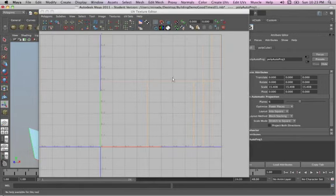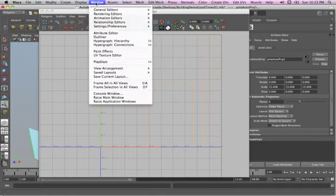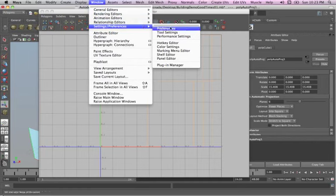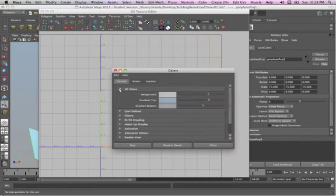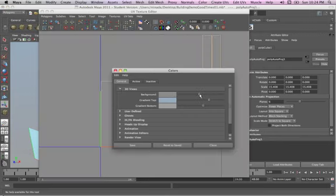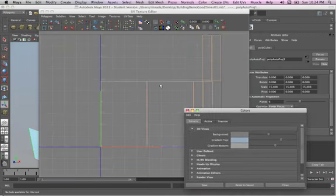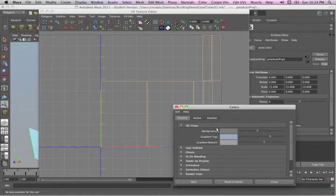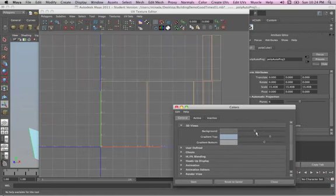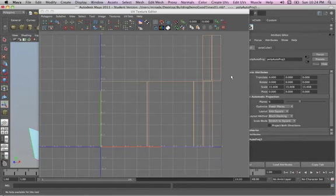You know one thing I'm going to do, it's really hard to see this here. I'm going to go ahead and go to window, settings, preferences, color settings, and 3D views. And I'm going to drop this background color to make it darker, so you can see what's going on in the UV texture editor. A little bit better. All right.